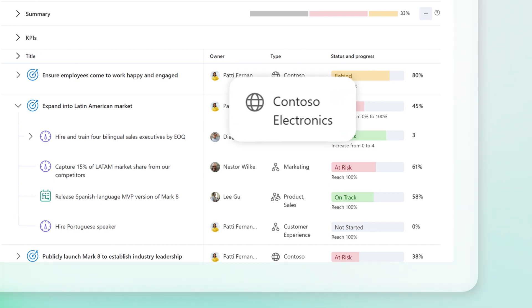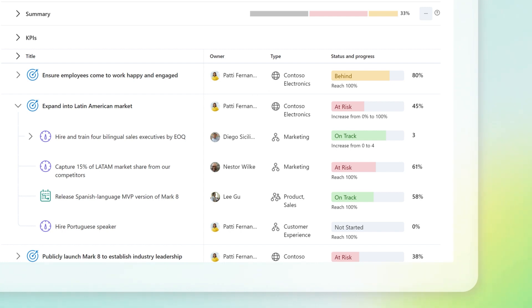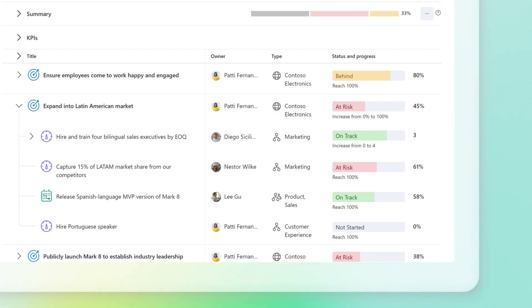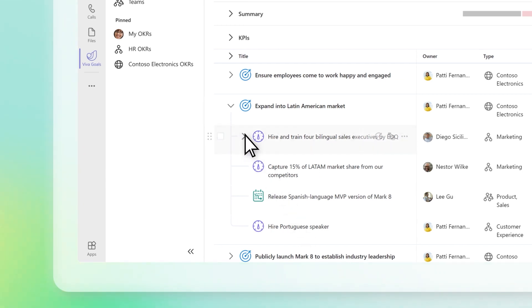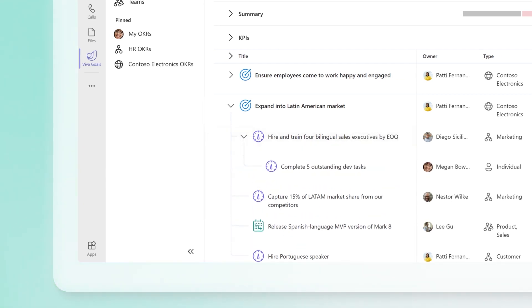Company-wide OKRs are represented with a globe icon. Team-wide OKRs are identified with an org chart. Continue selecting expansion chevrons to drill down into the different areas of your organization.